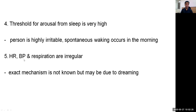Heart rate, blood pressure, and respiration are irregular during REM sleep. The exact mechanism is not known, but may be because of the dreaming that is taking place or the consolidation of dreaming occurring in this period.